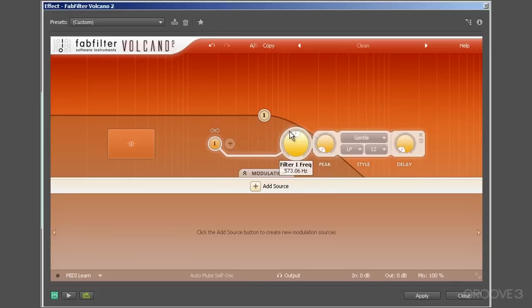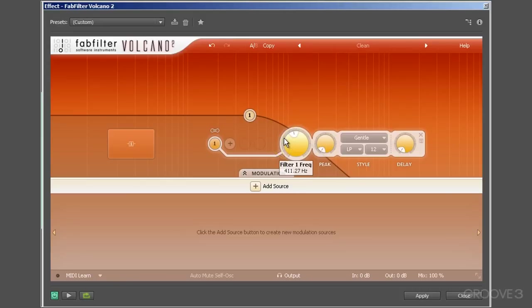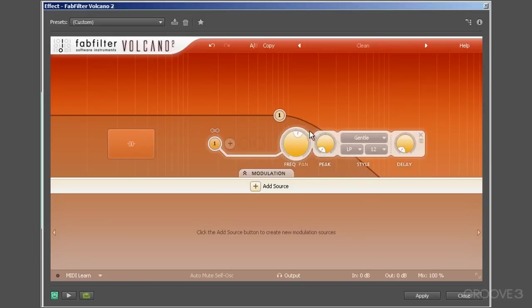Once you have set your center or cutoff frequency with the inner dial, you'll effectively balance the filtered stereo image using the outer pan dial. As you rotate the pan dial anti-clockwise, or to the left, the left channel gets filtered with a lower center frequency, and by antithesis, the right channel gets a higher center frequency filtering.